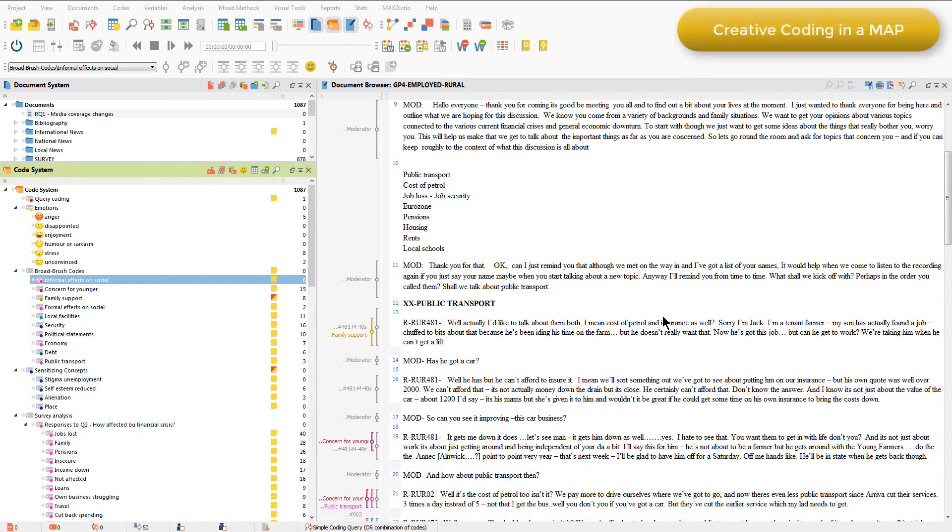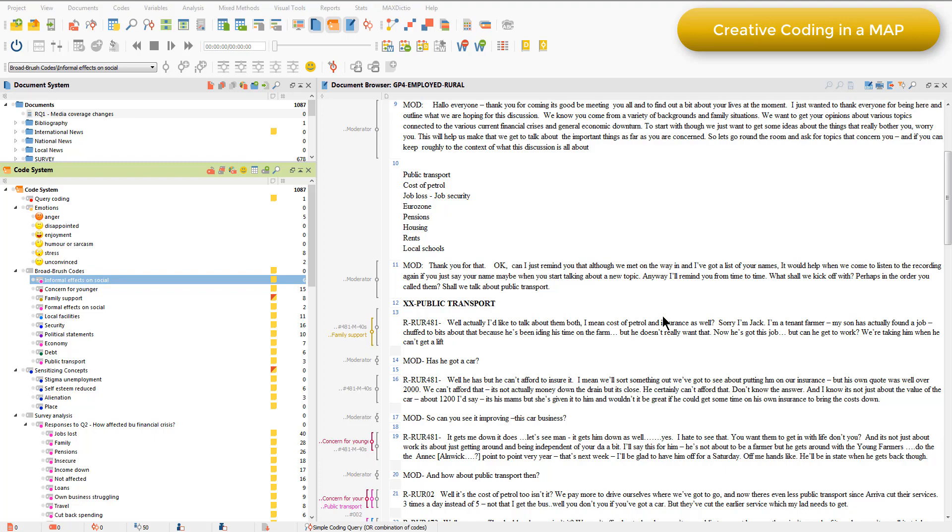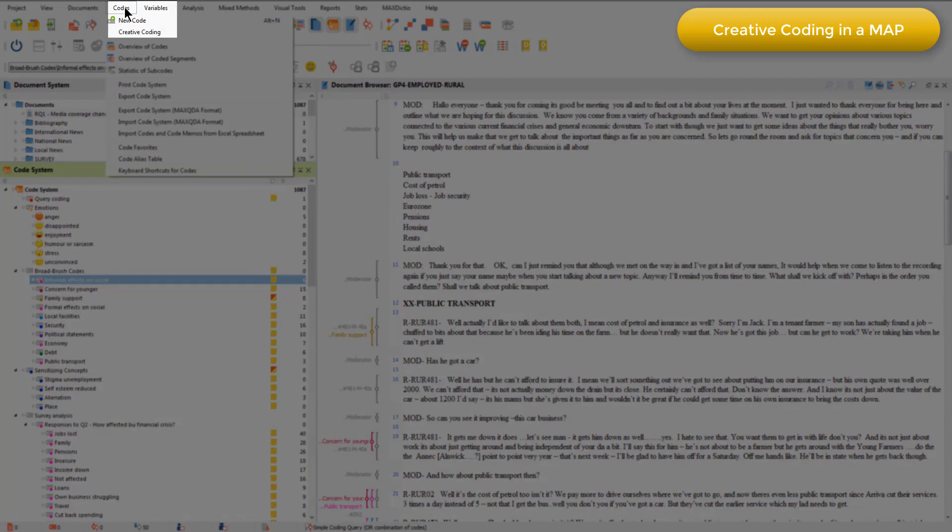Creative coding is a special mode of working in maps that allows you to organize codes by creating relationships between them that can then be reflected in the code system in the hierarchical listing. This can serve many purposes, but is particularly useful when working inductively, generating many detailed concepts grounded in the data and then ordering them into meaningful hierarchies.